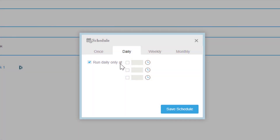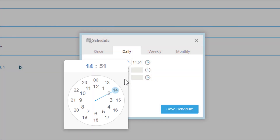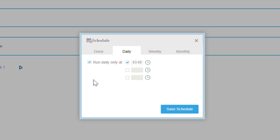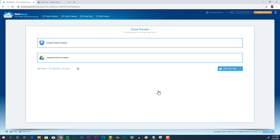In this example, I'm setting my transfers to occur at 3 a.m. every day. I'll click Save Schedule, then I'll click Add Task Only to activate the schedule.